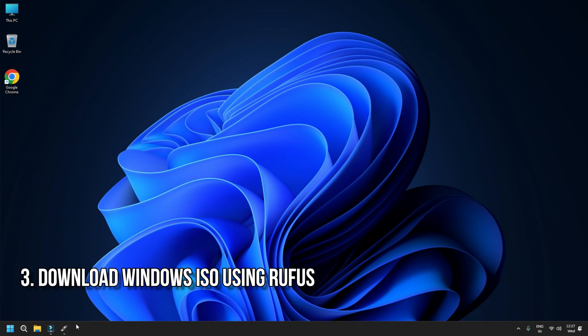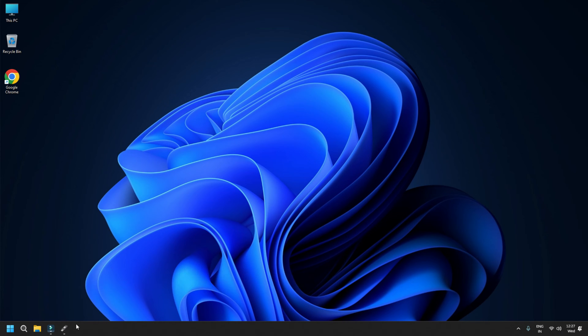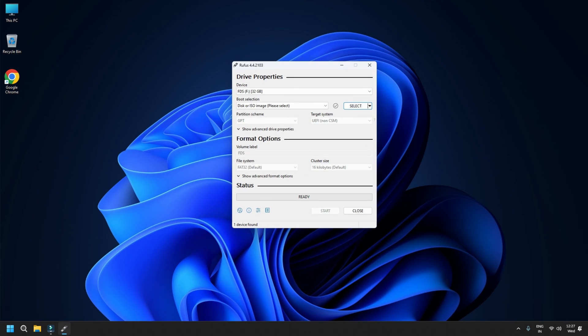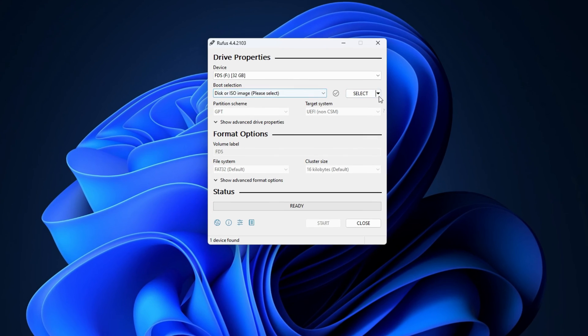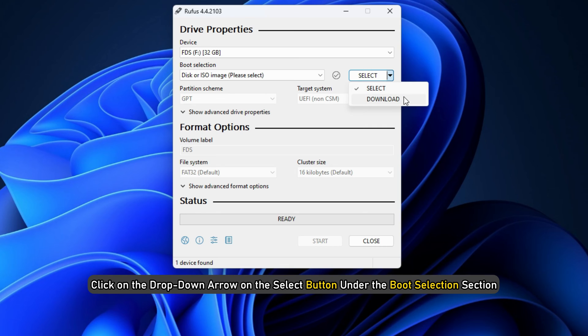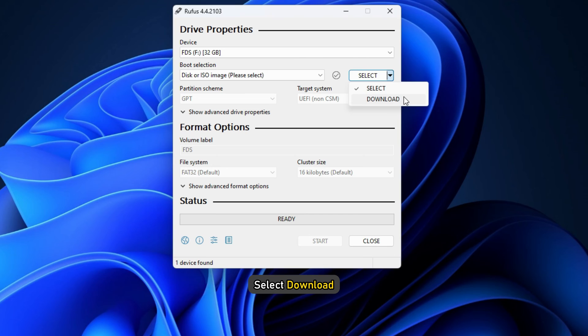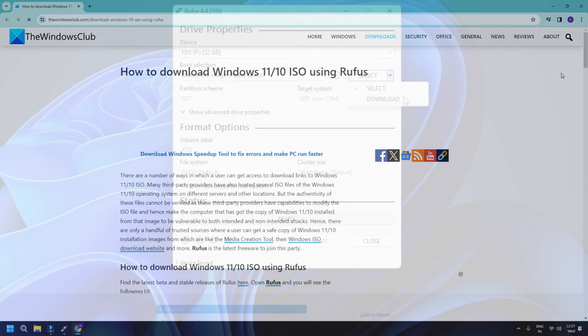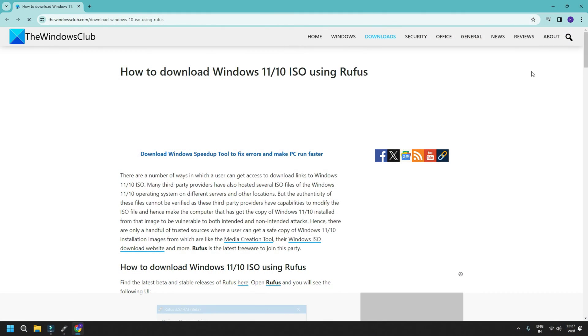Download Windows ISO using Rufus: Rufus has the following two options when it comes to installing the Windows operating system on a computer: Select and Download. To download the Windows ISO file using Rufus, click on the drop-down arrow on the Select button under the Boot Selection section and select Download. You can follow this guide for details.